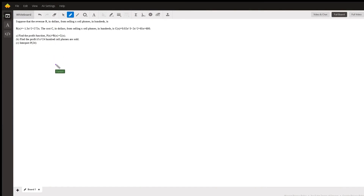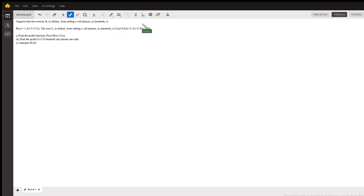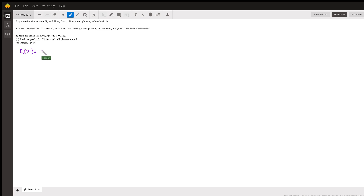Hi everyone, today we're going to solve some math questions. Suppose the revenue is the function R(x) = -1.3x² + 272x. It's a long function so let's write it in a more readable way. So we have R(x) = -1.3x² + 272x.